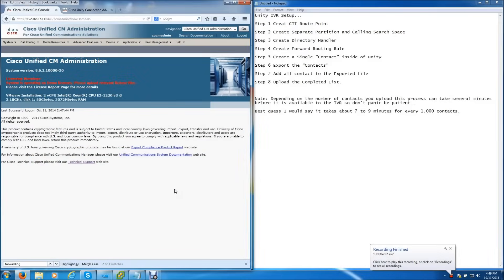Hello everyone, this is Jason with For Geek Sakes, and today I'm going to be showing you how to set up your Cisco Unity IVR — Integrated Voice Response. Basically what that is, is when you call into the system, it speaks to you, you speak to it, and it does what you tell it to do. It's a very cool feature that a lot of people don't know about that exists inside of Unity, and therefore a lot of people do not use it.